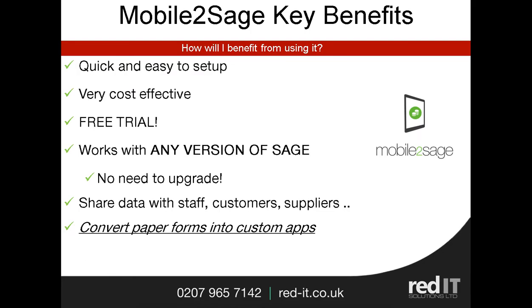So what are the key benefits of Mobile2Sage? It's very quick and easy to set up, typically less than a day. It's very cost effective to run. You can expand and reduce your users as you require them. There's a free trial, so please let us know what your requirements are. And it works with any version of Sage, so there's no need to upgrade to the latest version.